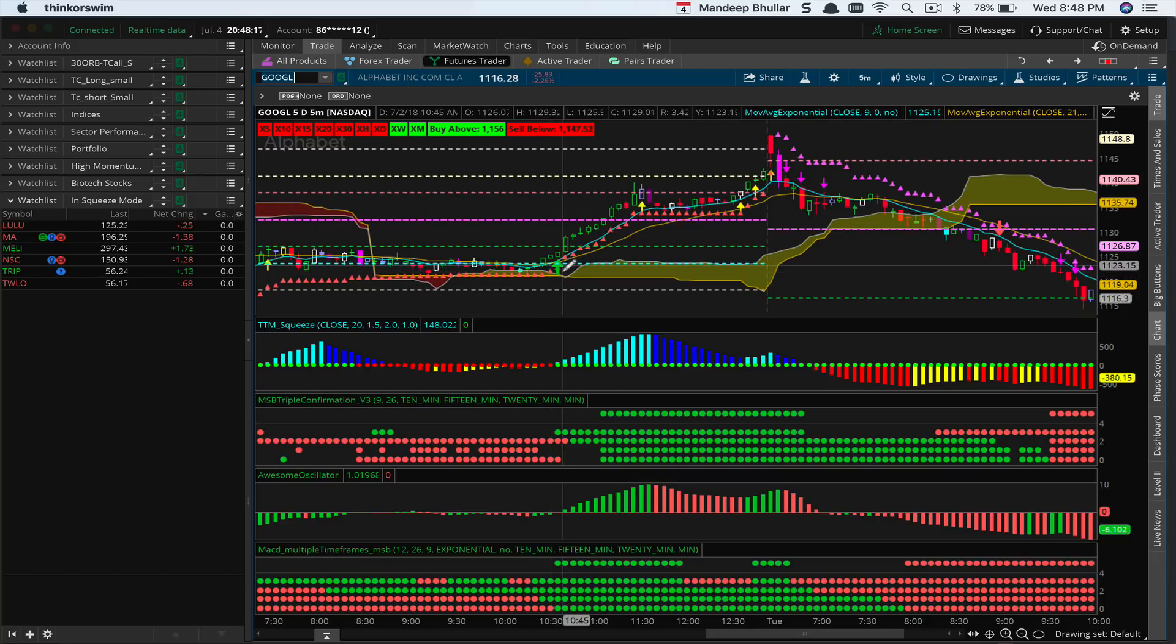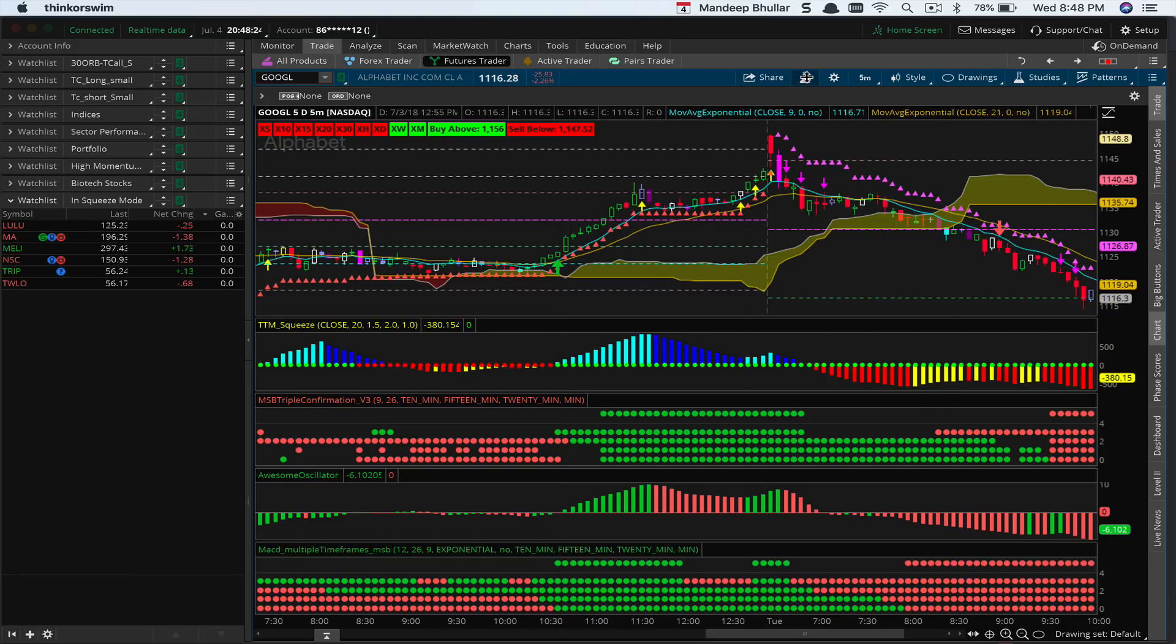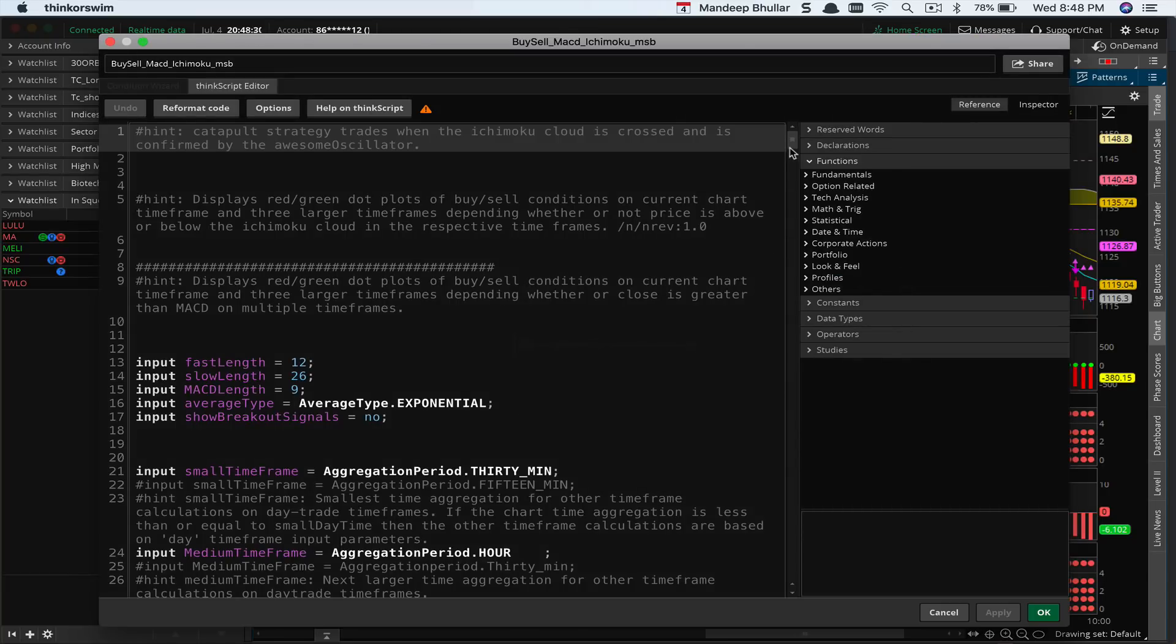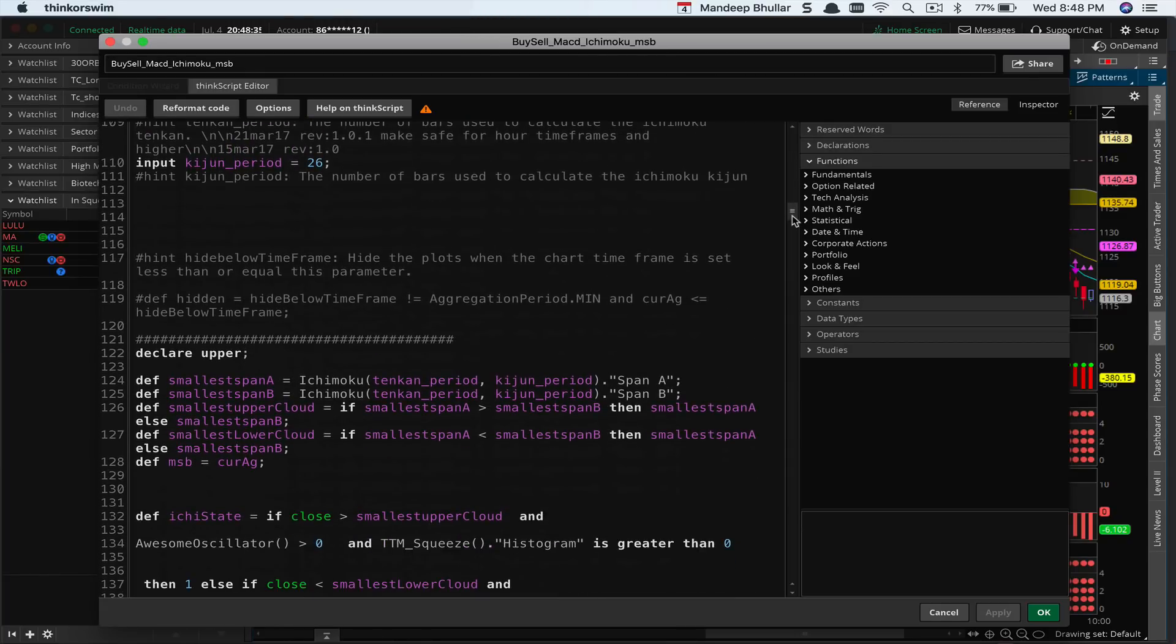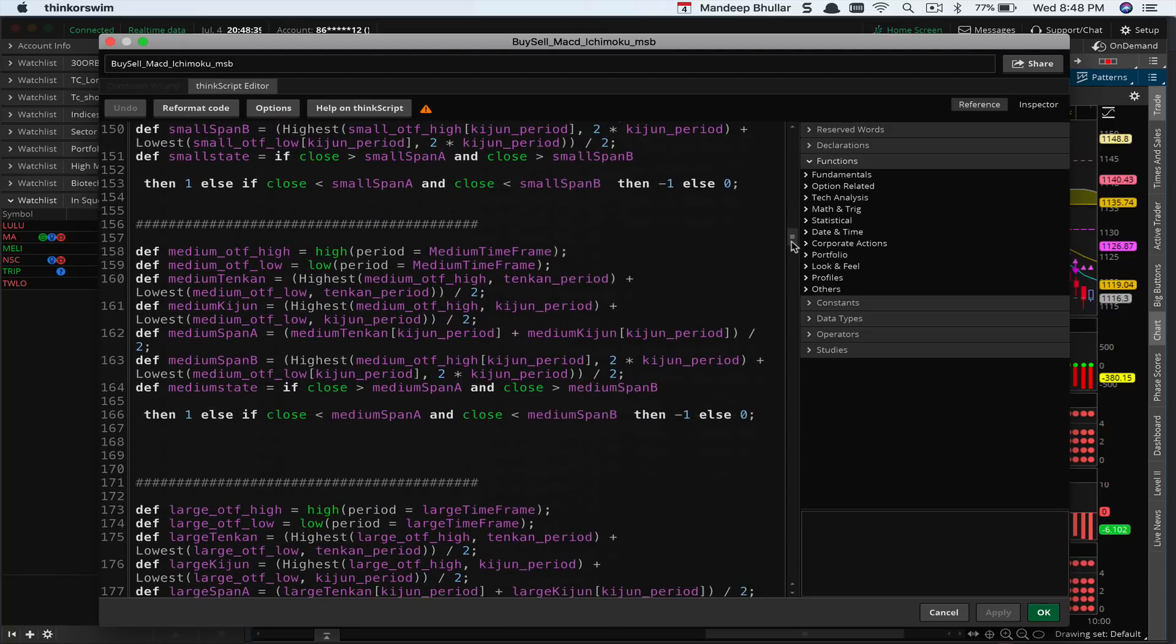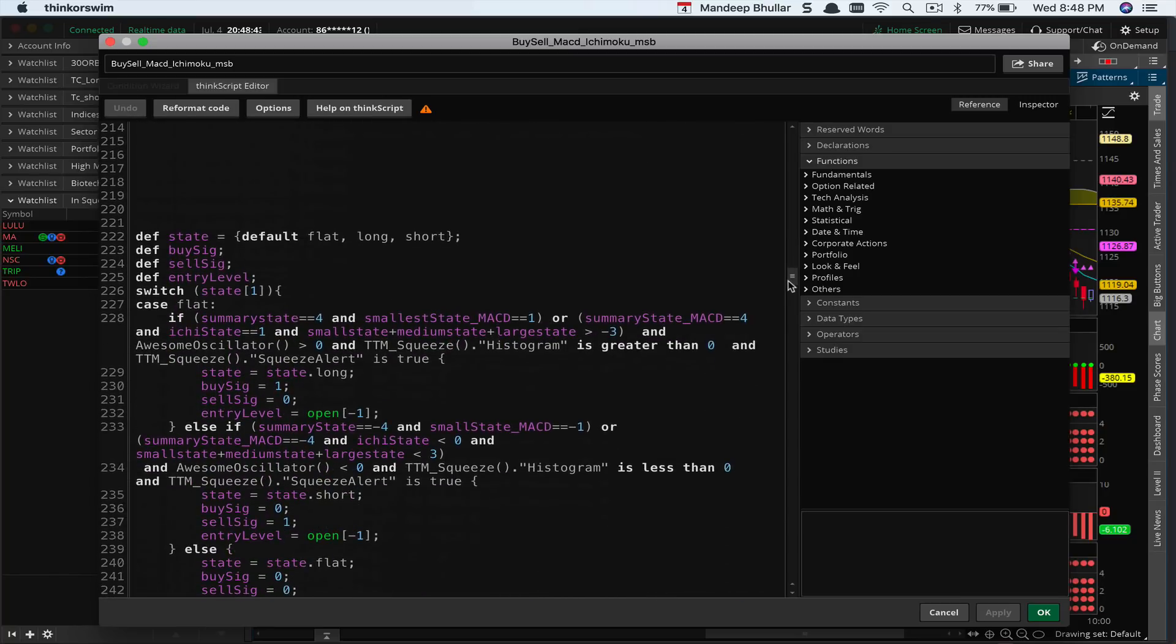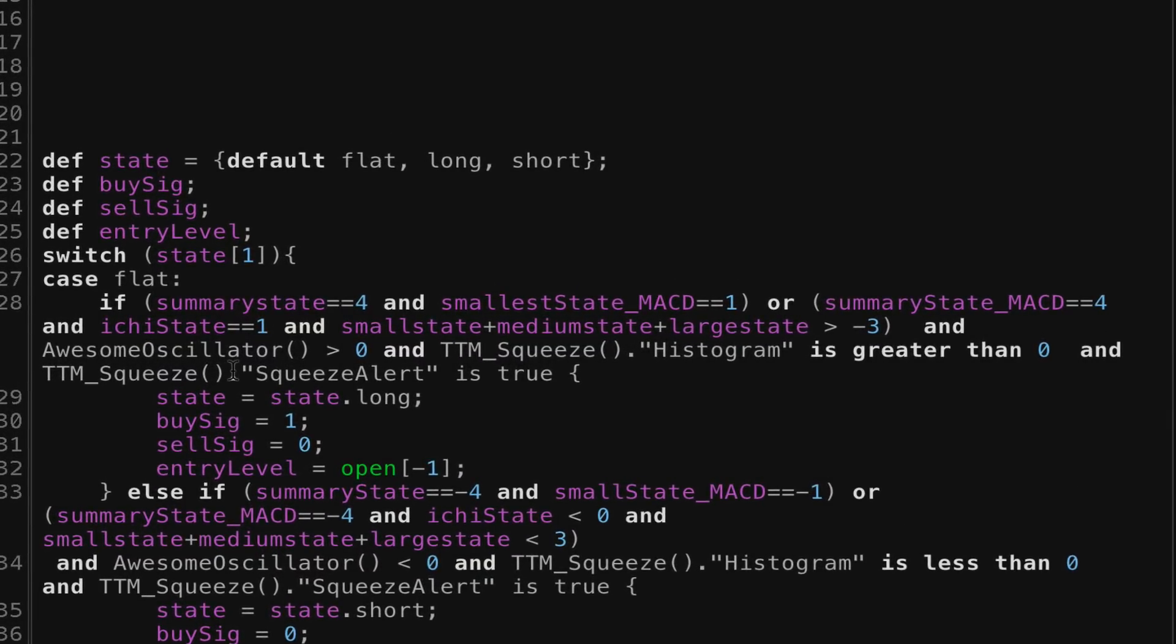What I've done for my trading style is I've incorporated that into a piece of code so I don't have to think through this. I'll show you what I look at. This is the code I put together which allows me to look at multiple indicators and gives me an automated buy-sell signal. I look at this TTM Squeeze histogram—if it's negative, I'm not going long. This has to be greater than zero, and at the same time, the TTM Squeeze alert is true, meaning the squeeze mode has fired on this stock.